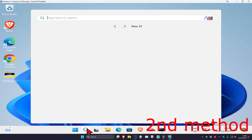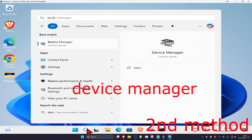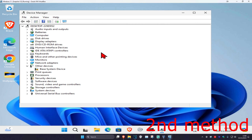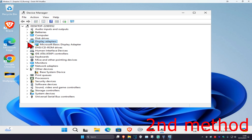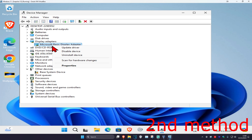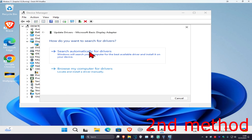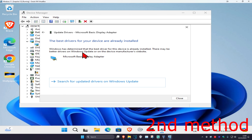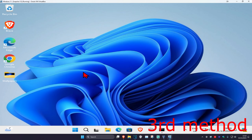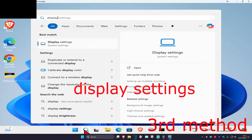For the next method, head over to Search and type in 'Device Manager' and click on it. Once you're there, expand Display Adapters, find your graphics card, right-click on it, click Update Driver, then click 'Search automatically for drivers' to make sure you have the best drivers installed.